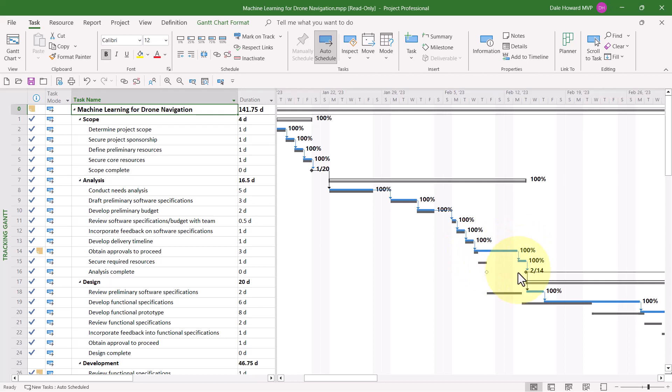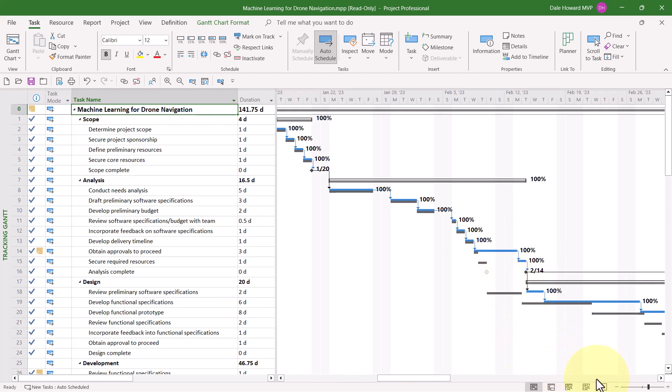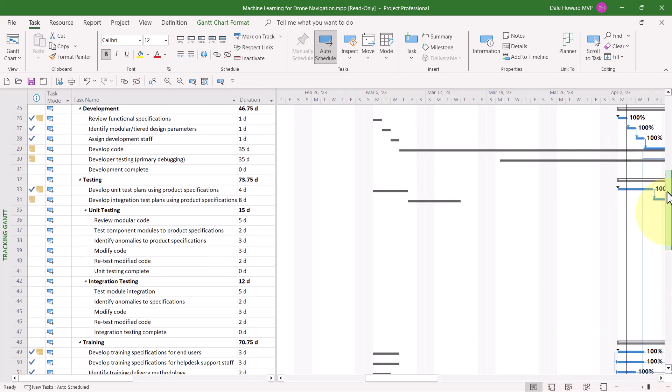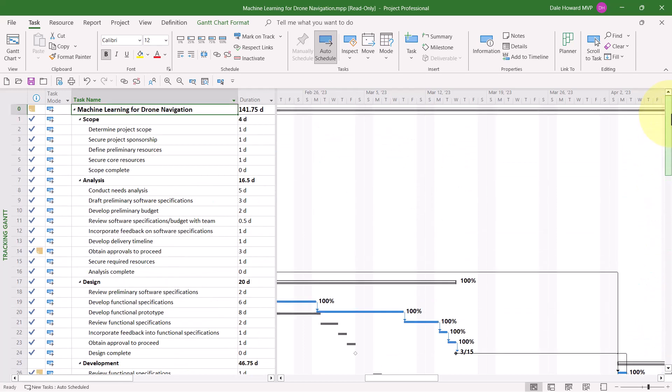And now as I compare the blue and the gray, I can see there's a lot of slippage in this project. So, as you work through the Tracking Gantt view, if you find slippage, you might reasonably ask, well, how much slippage is there anyway?